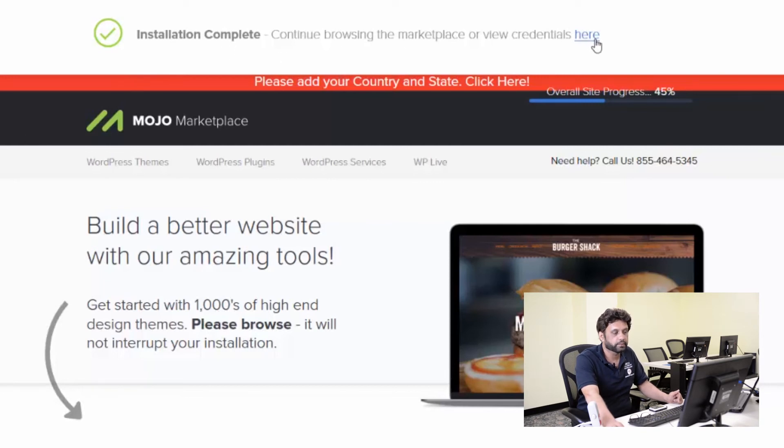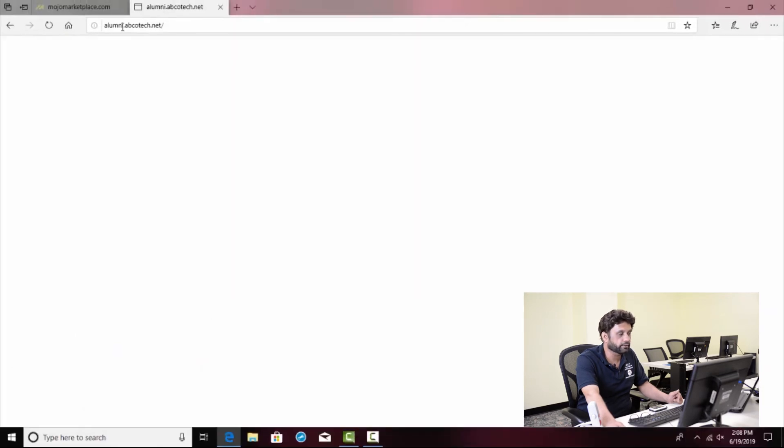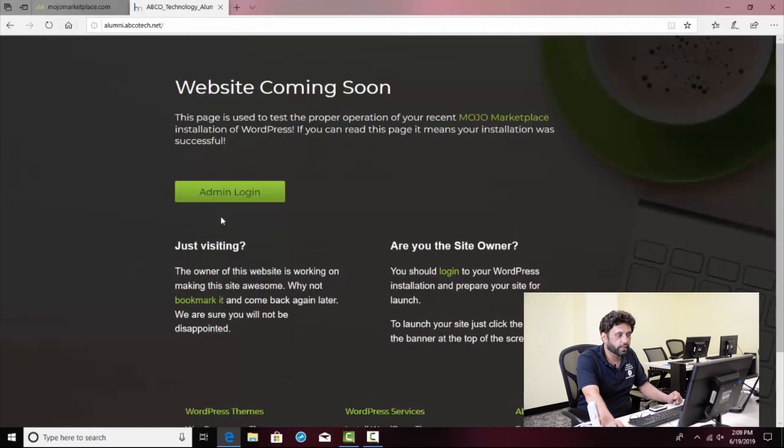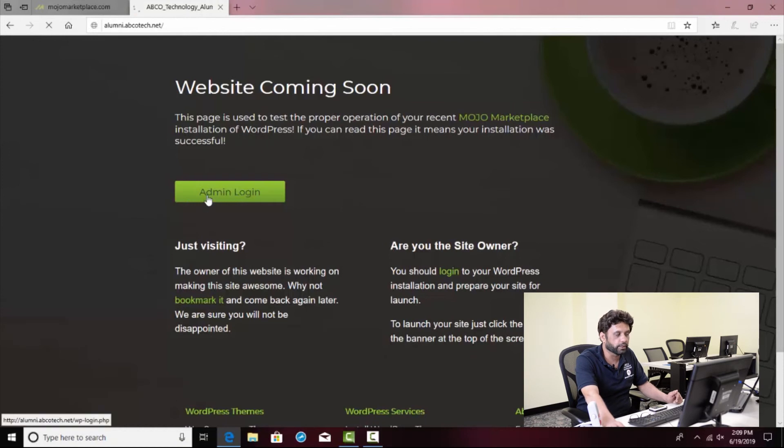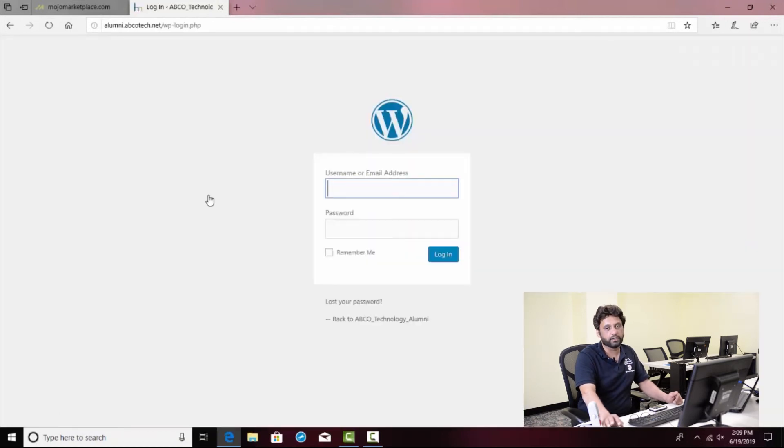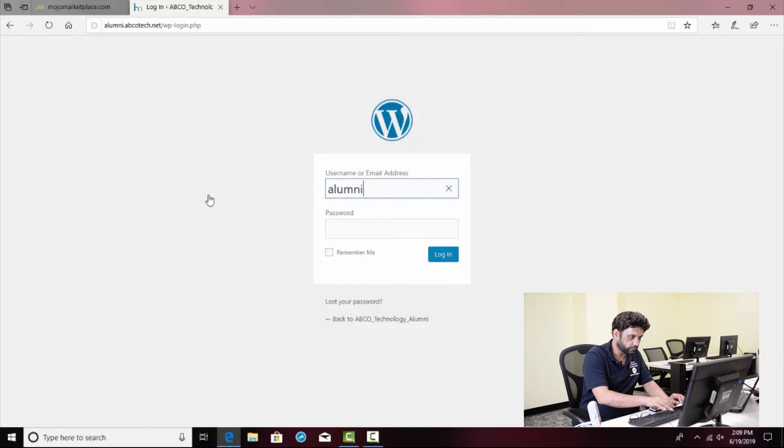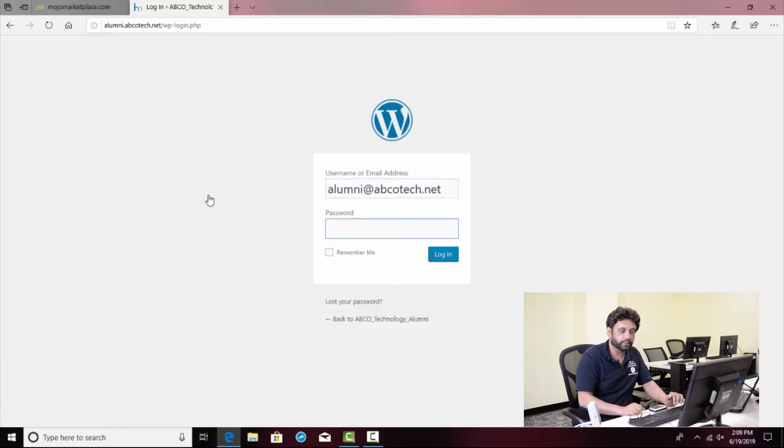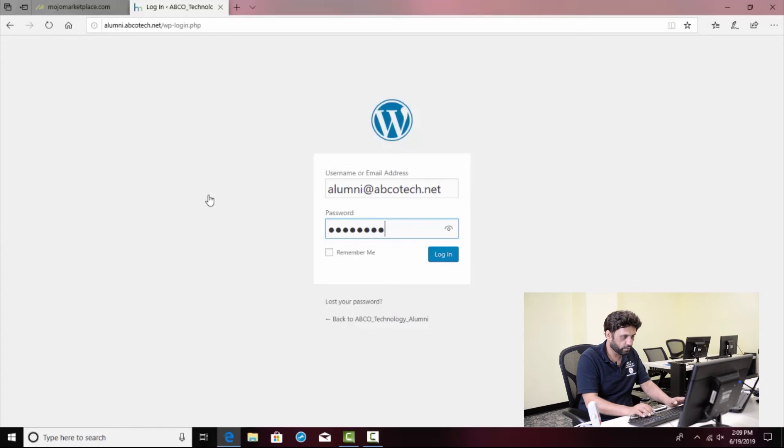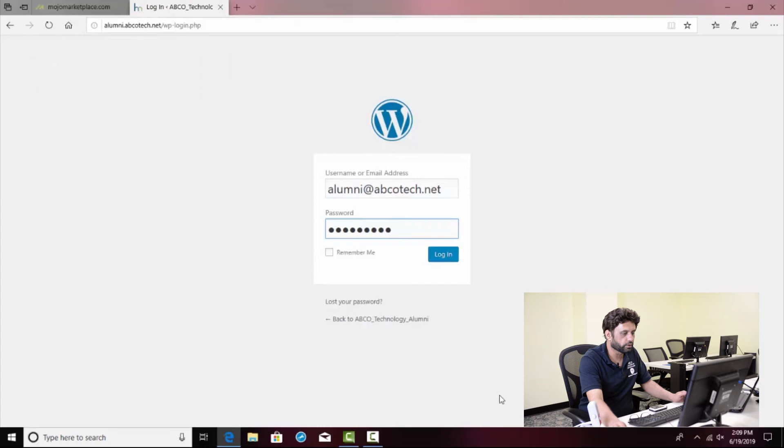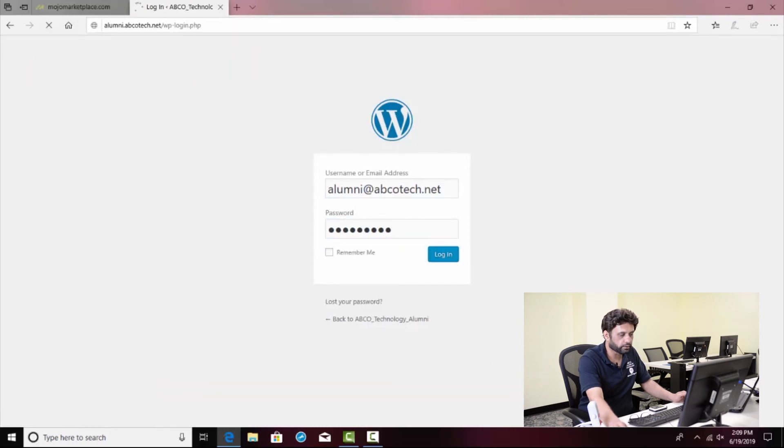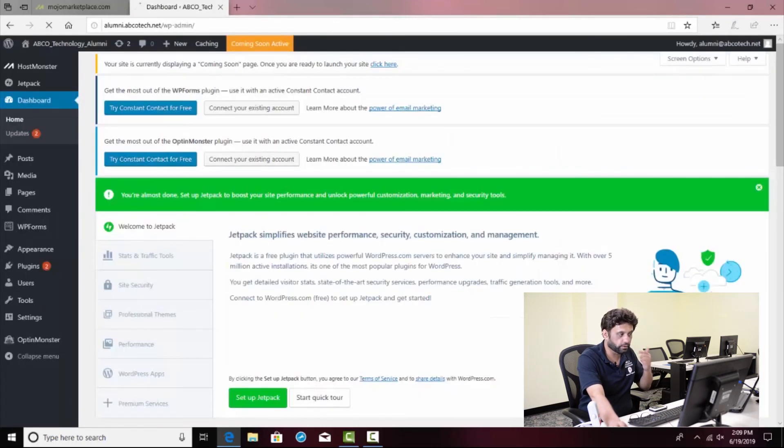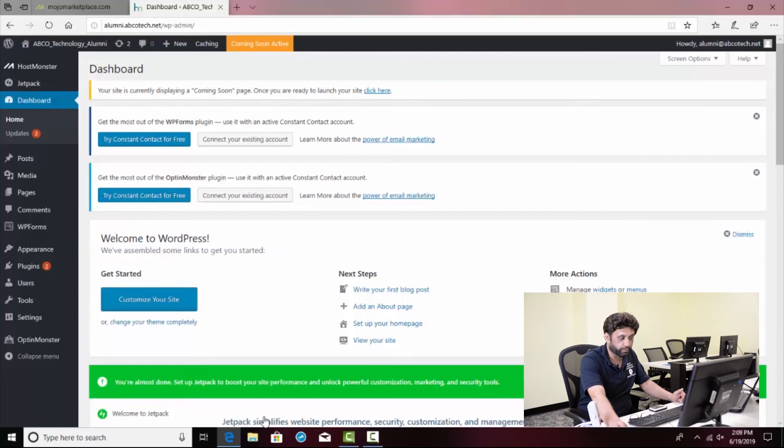Hit refresh and notice website coming soon. Admin login. I'm going to click on admin login. Once I click on the admin login, I'm going to enter my username which was alumni at abcotech.net. And then I'm going to go ahead and enter the password that we set up. And here you go. And once I'm done with that, I'm going to go ahead and click login. And I'm not going to save the password. I have all set up. Your WordPress is all installed. You have your dashboard.